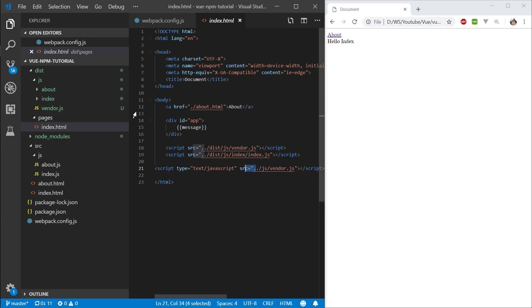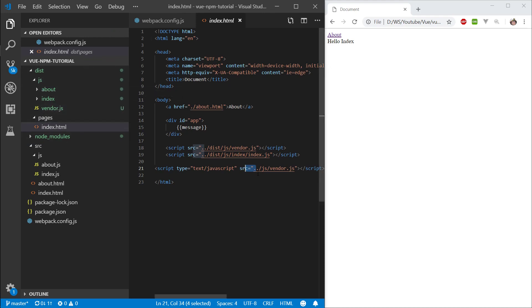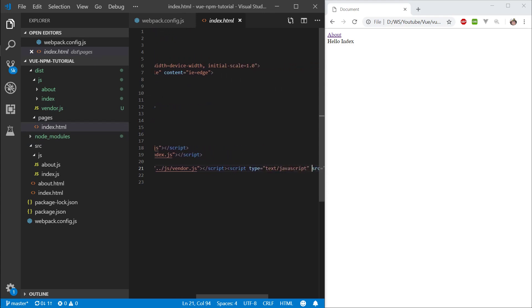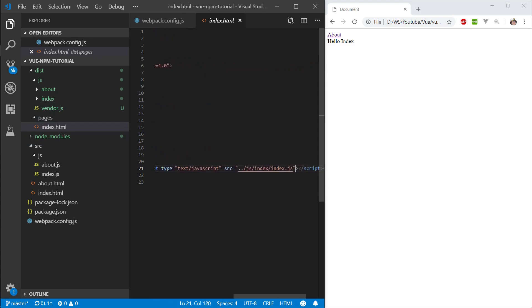We're inside pages, two dots to exit the folder pages, and now we're inside the dist folder, and slash js, slash vendor. That's the vendor, and the next one should be about the same, but it will go into index and take the index.js.